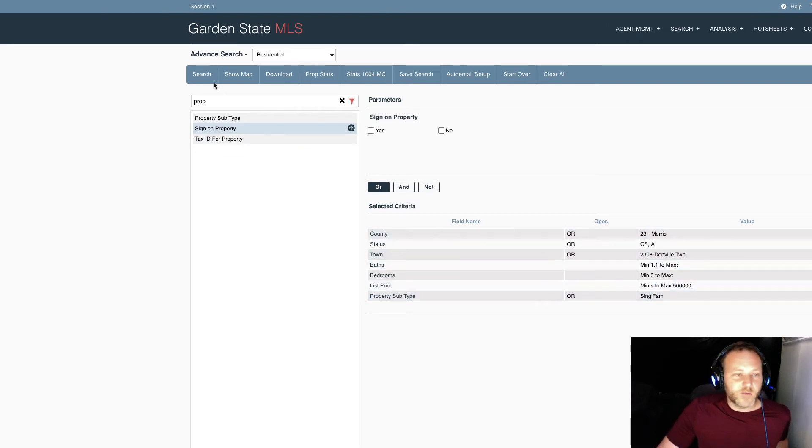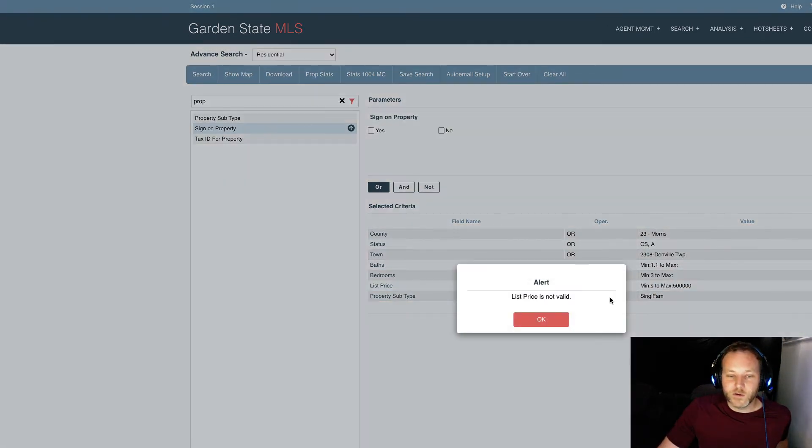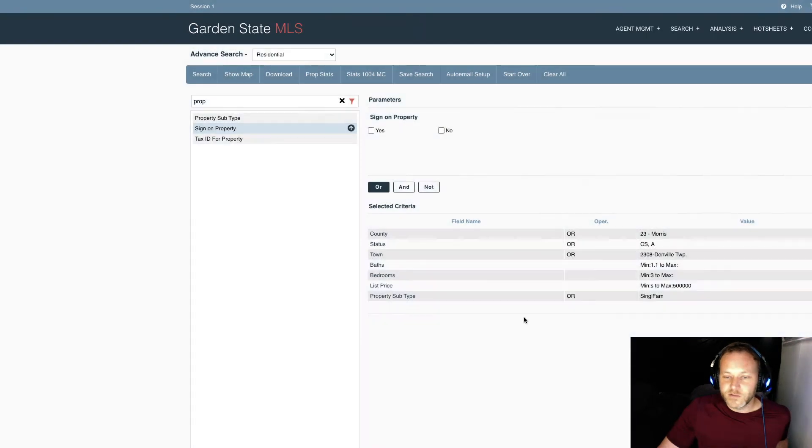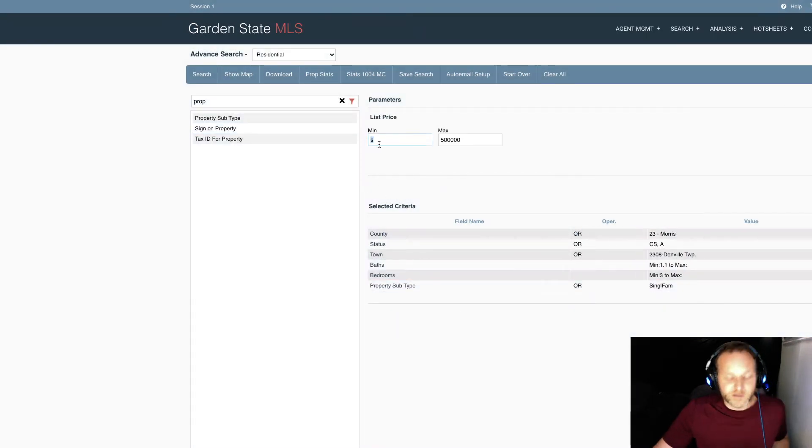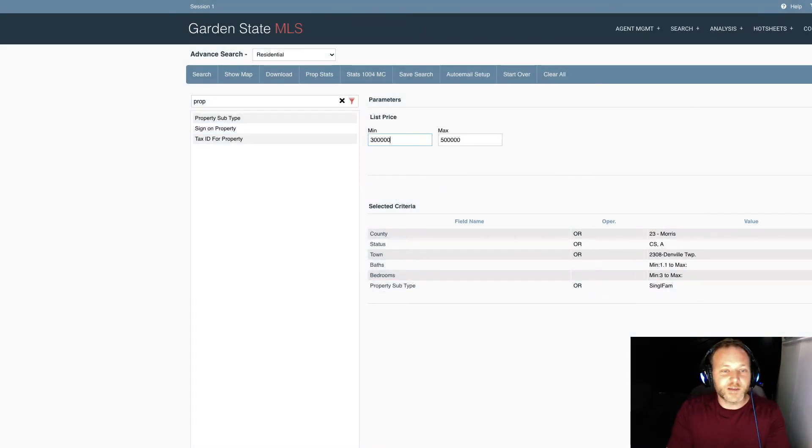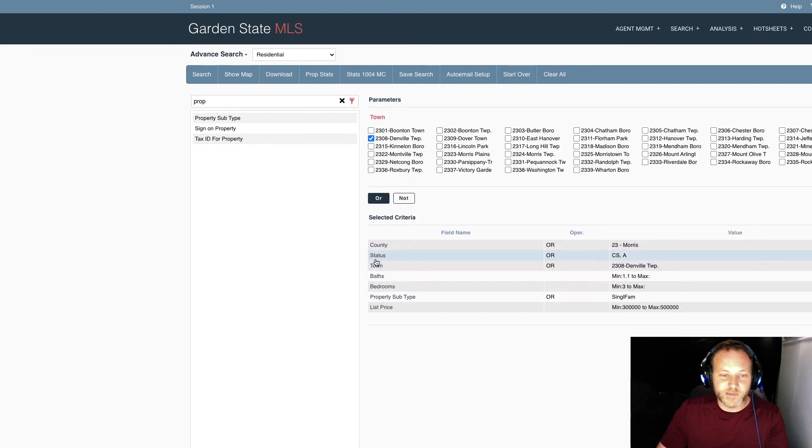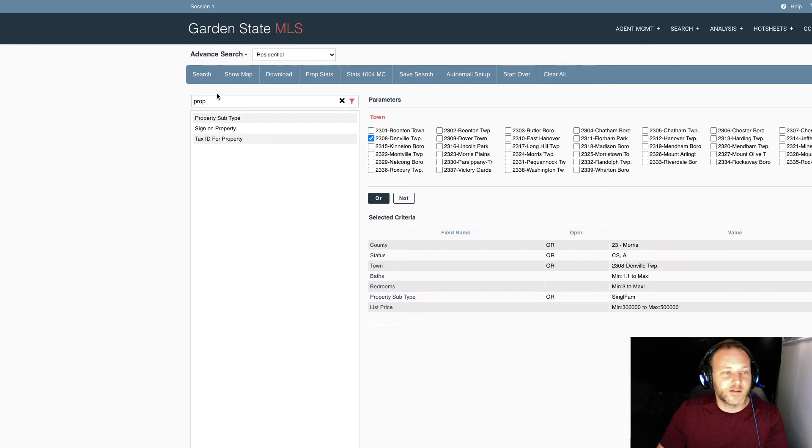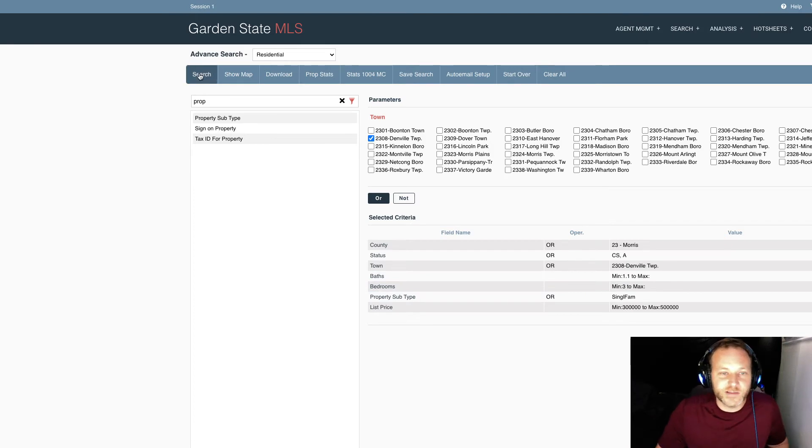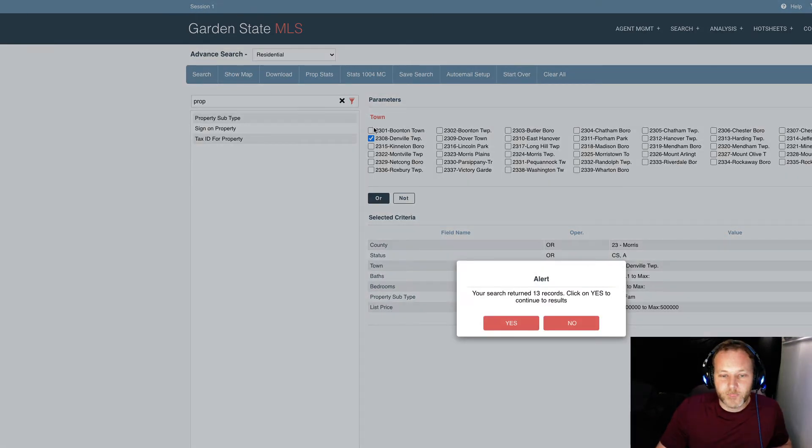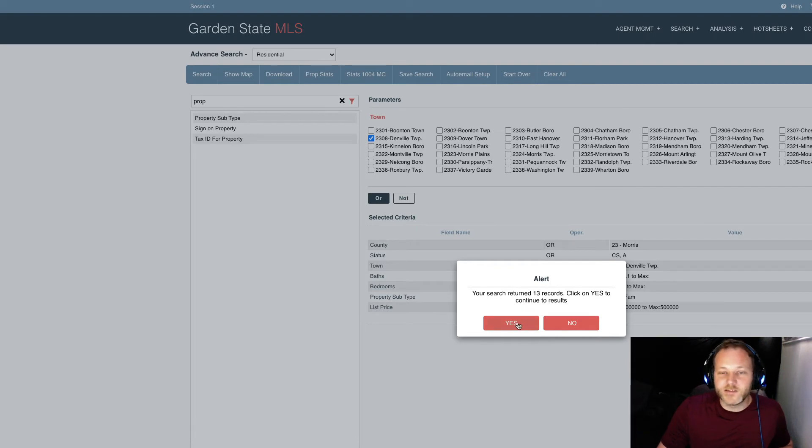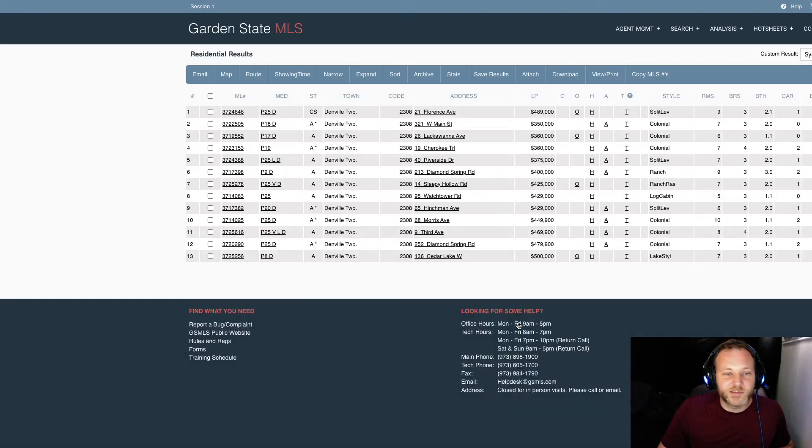We can let that rip now and hit the search button to see our results. List price not valid. We've got an invalid symbol there. Let's correct that. You can go back to your search fields and edit them just by clicking on the criteria here. Now, we'll hit the search button to see what our results look like. So, we've got 13 records or houses for sale in Denville.